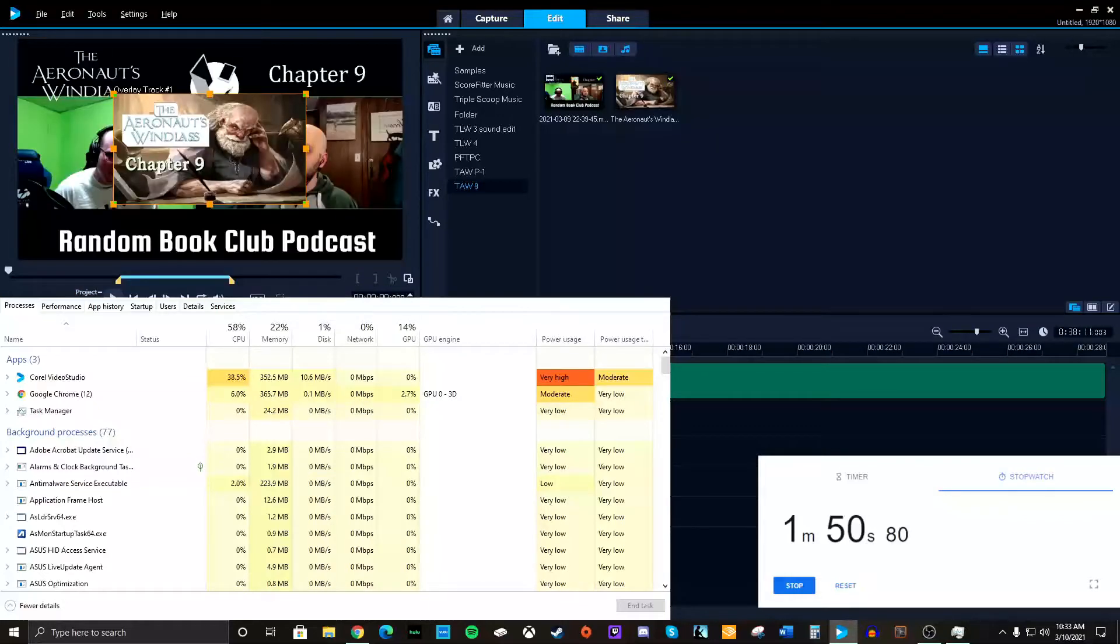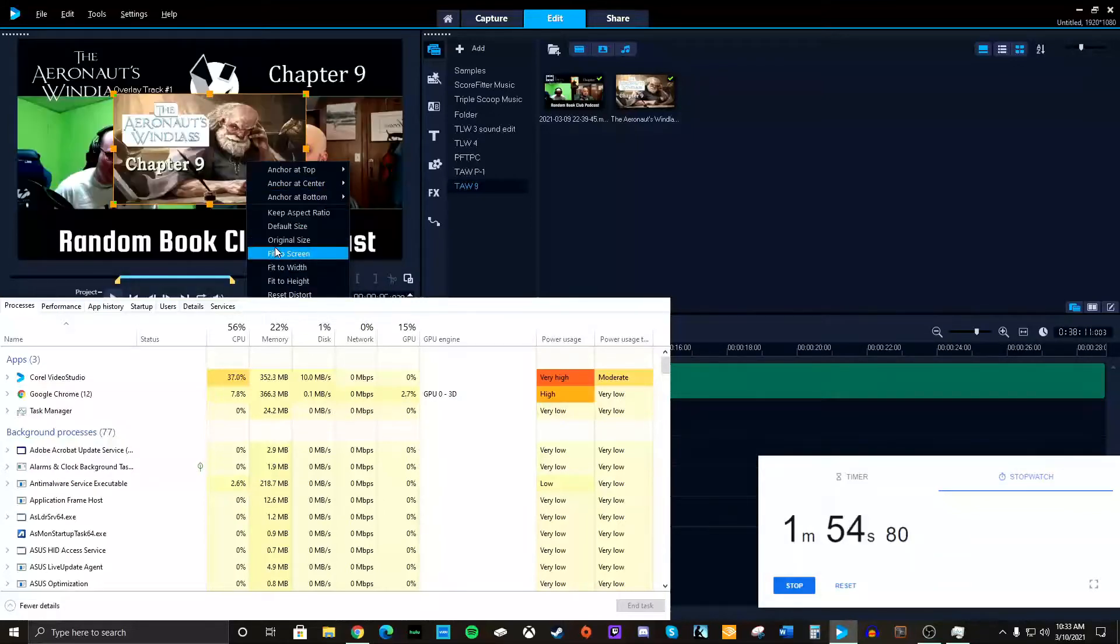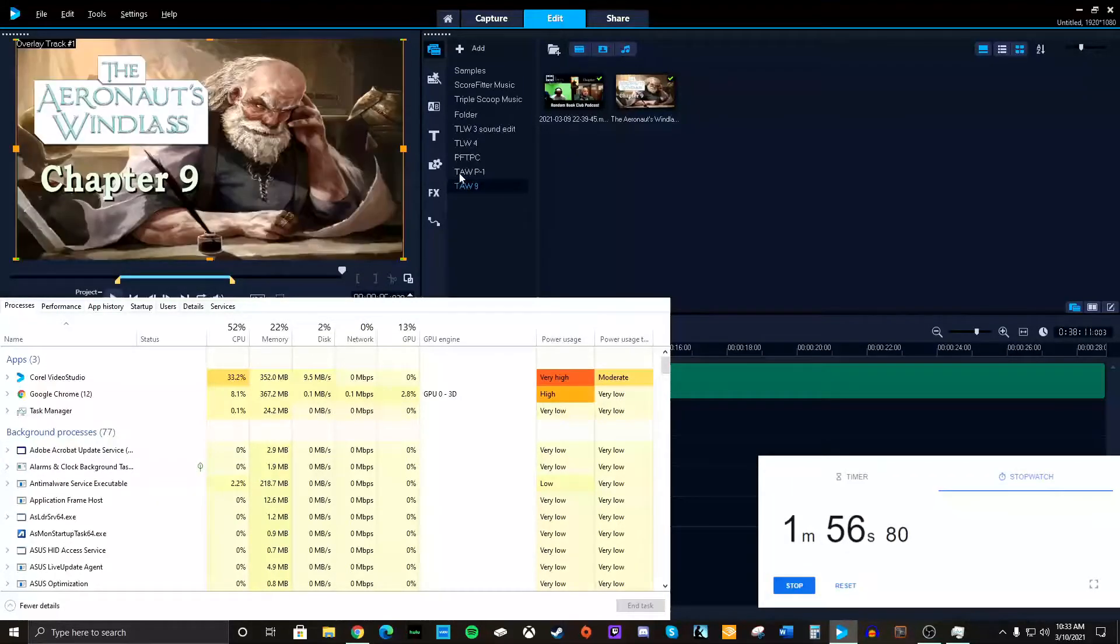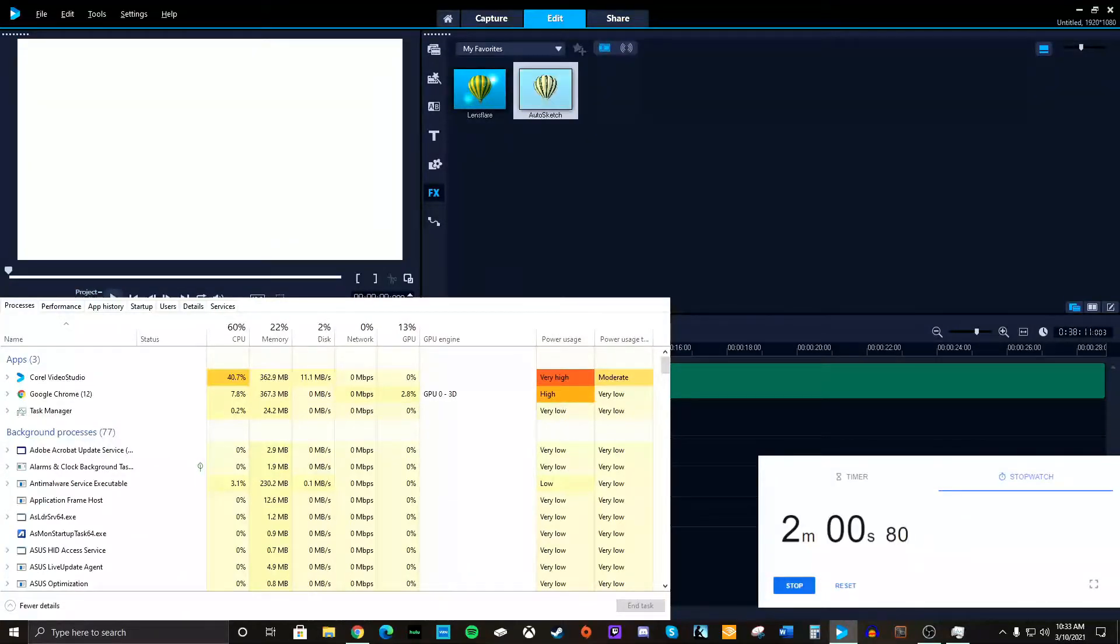Okay, now I got them both in there. Now I got to get it to fit the screen. Okay, we're looking good so far. And then go to effects, auto sketch. Here we go. Now we can start to see the slowdown.